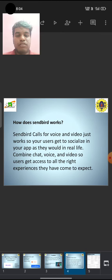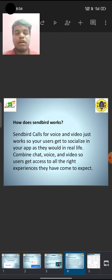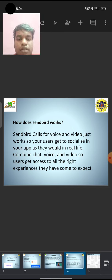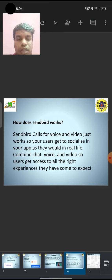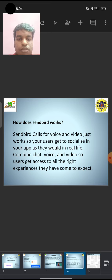Sendbird calls for voice and video just work, so your users get to socialize in your app as they would in real life.